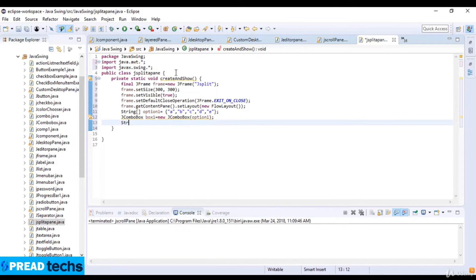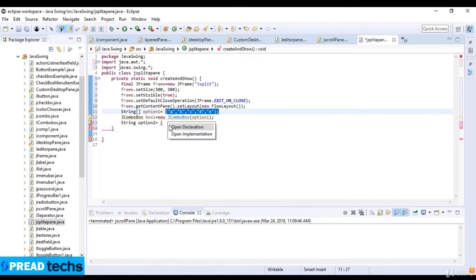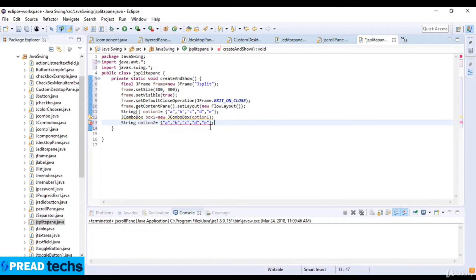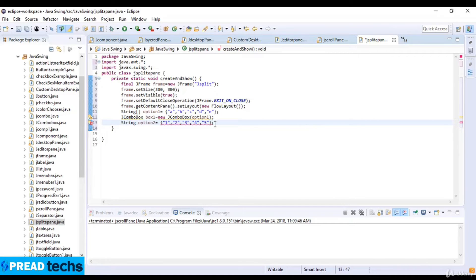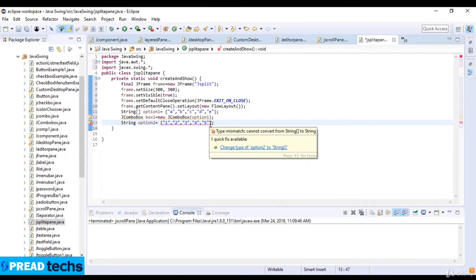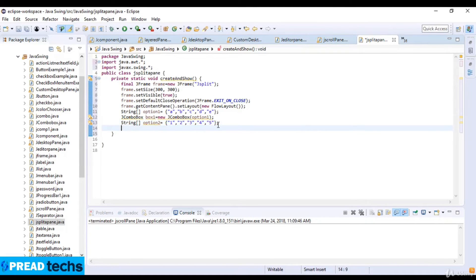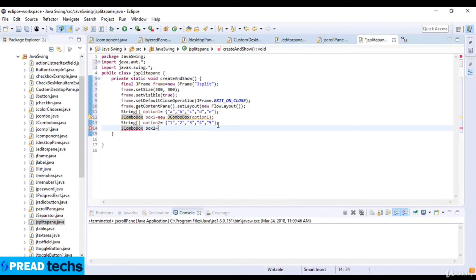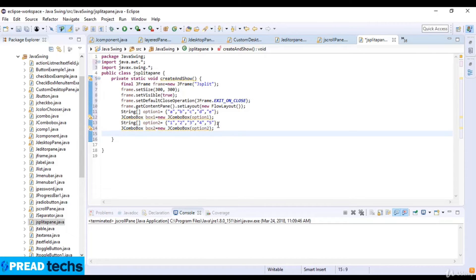Now create string array option2. I just copy this and paste it here. For option2 I write 1, 2, 3, 4, 5. This is the array. Now create JComboBox box2 equals new JComboBox with option2.